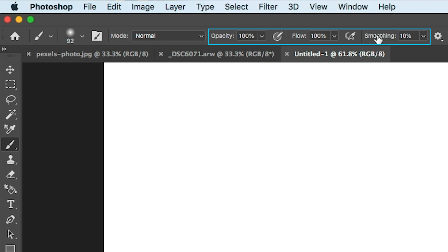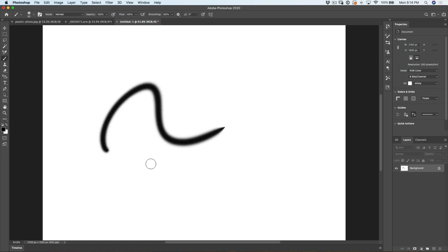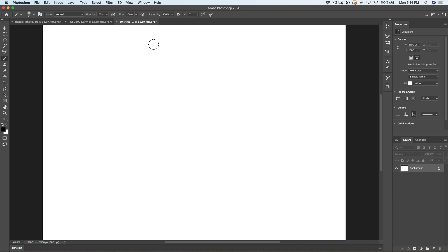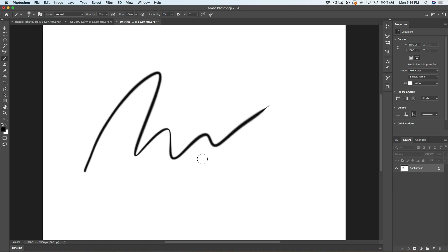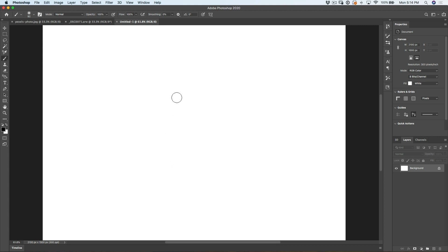Before we even get to the opacity and flow, let me just give you a tip on smoothing. If you go like this and you see your brush strokes are super laggy, what you want to do is take that smoothing all the way to zero and then you're going to get a much more responsive brush. This is used for illustrative purposes when you're trying to smooth out curves. When you're doing retouching, you don't need it.